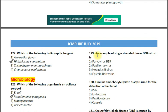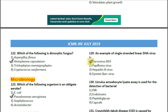Question number 129: An example of single-stranded linear DNA virus is — option 1: parvovirus B19; option 2: papilloma virus; option 3: hepatitis B virus; option 4: Epstein-Barr virus. The correct answer is option 1 — parvovirus B19.